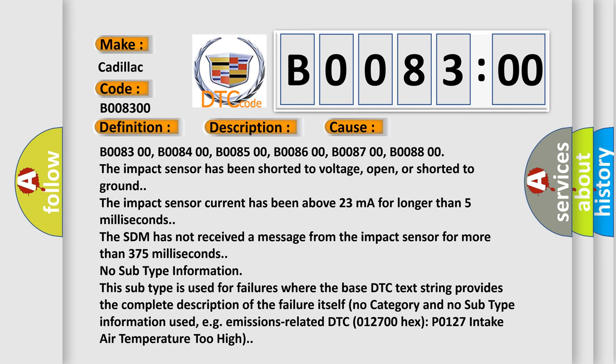B008300, B008400, B008500, B008600, B008700, B008800.